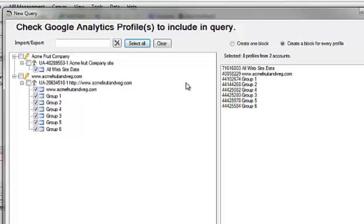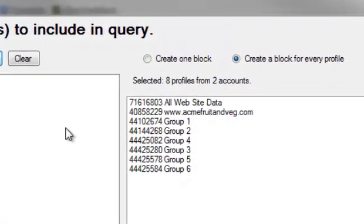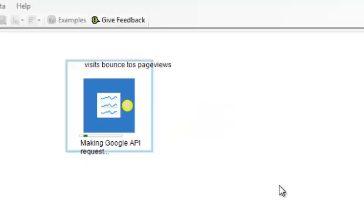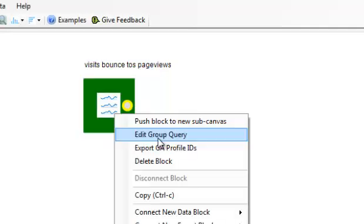Now we're going to go back and look at the other option we have, which is when we've got all of our different profiles, we can create a single block. So by selecting create one block and defining the same query, what we're going to see is there's only a single block on the canvas, and all of the profiles are inside that block.